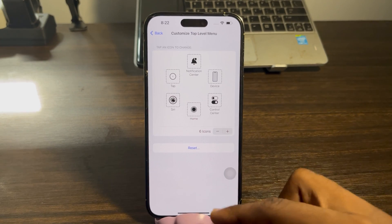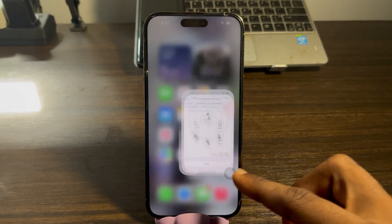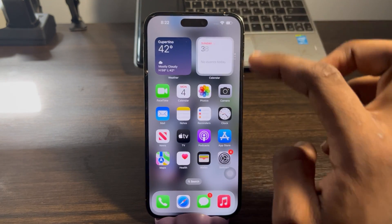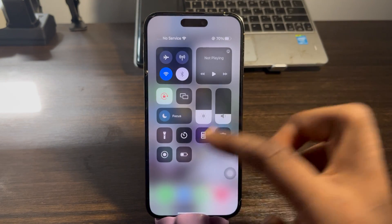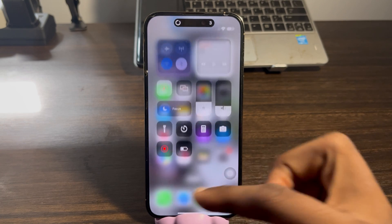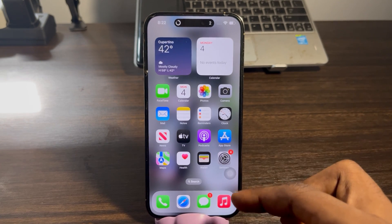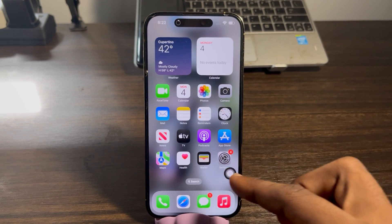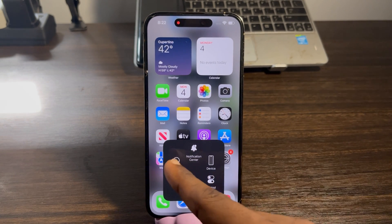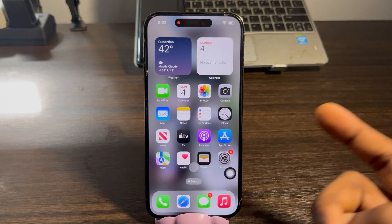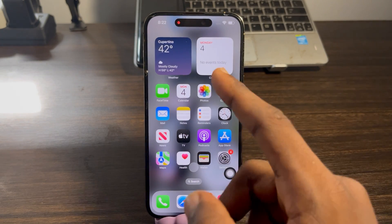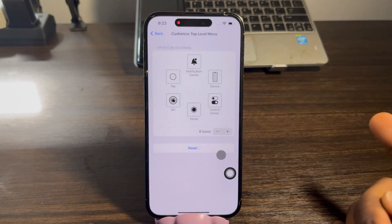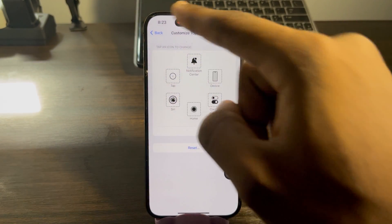Once you click Done, anytime you want to start screen recording, go ahead and start it. Then open the AssistiveTouch menu and click on Tap. Once you click on Tap, anywhere you touch on your iPhone it's going to show, as you can see.